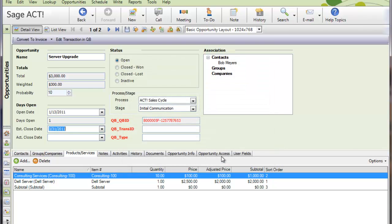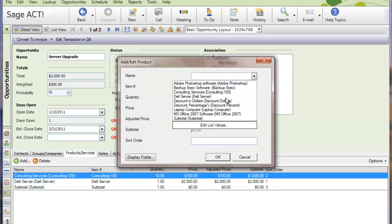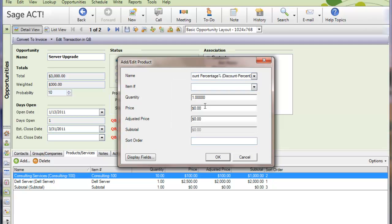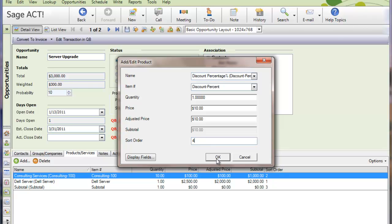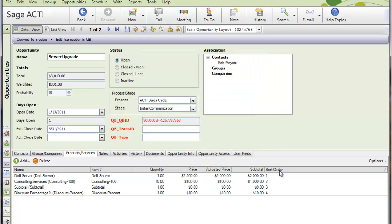And the reason I do that is I actually want to give a 10% discount on the entire project as well. So now I'll click on Add again, and I'll pick my discount percentage item here, and we're going to give them a 10% discount. Now note, because the ACT's pricing doesn't allow for percentages, it actually says $10 here. But when it converts, it's going to convert over as a percentage.